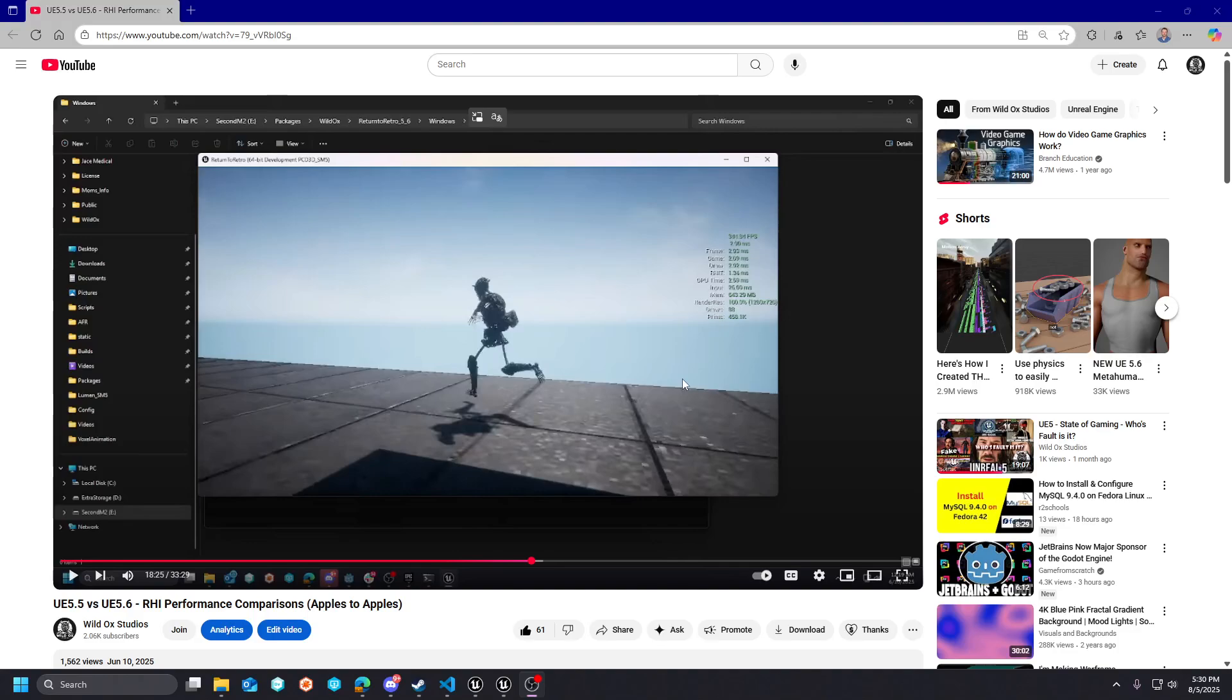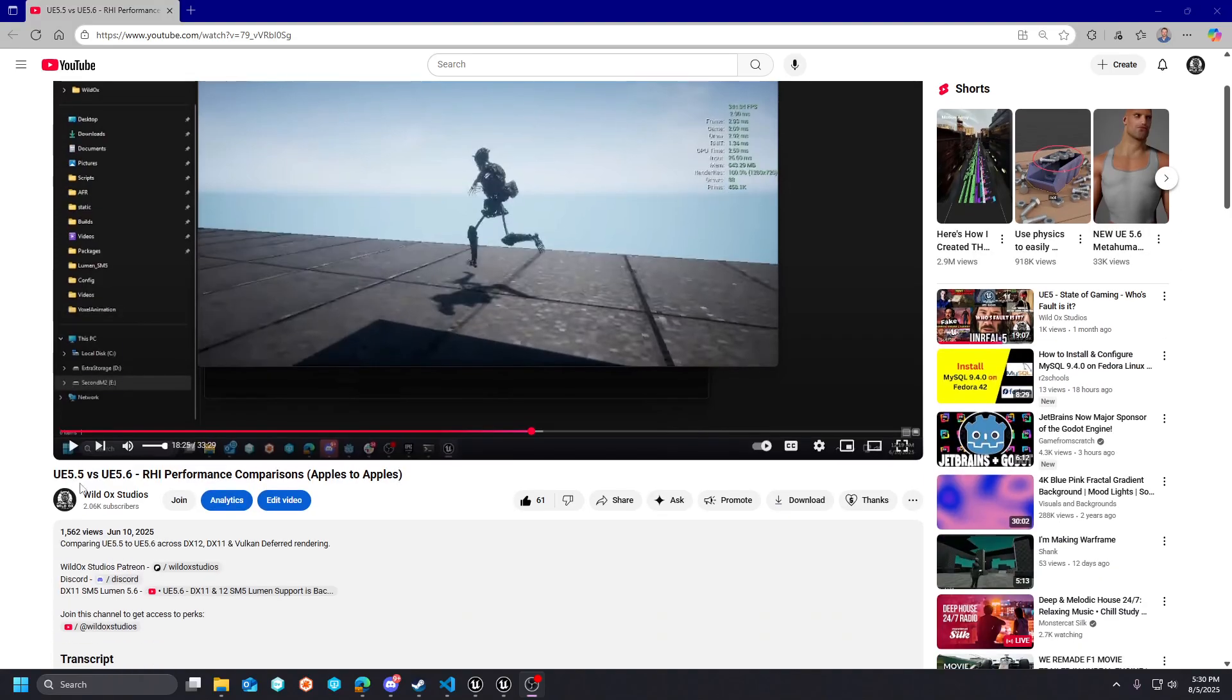What's good Wild Ocks Studios? Today we're going to talk a little bit about the 5.5 versus UE5.6 RHI performance comparison, apples to apples video.